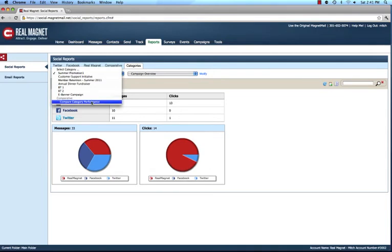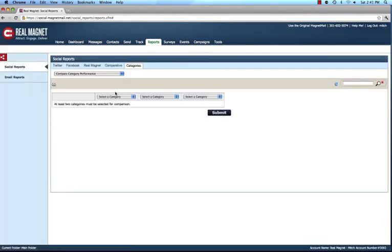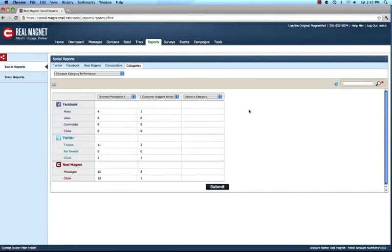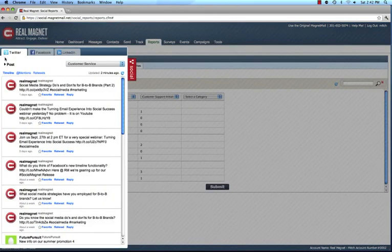Finally, we give you the ability to compare across categories. I can select one category, another category, and see side by side how each one performed in terms of messages, in terms of clicks, etc. So that gives you an overall introduction to the reporting capabilities of the social media integration. With the ability of layering the social world in terms of viewing and posting, and the deep analytics and reporting that we give you, we're very excited to be able to offer this to you, and for you to truly gain insights into all of your outbound communications efforts.